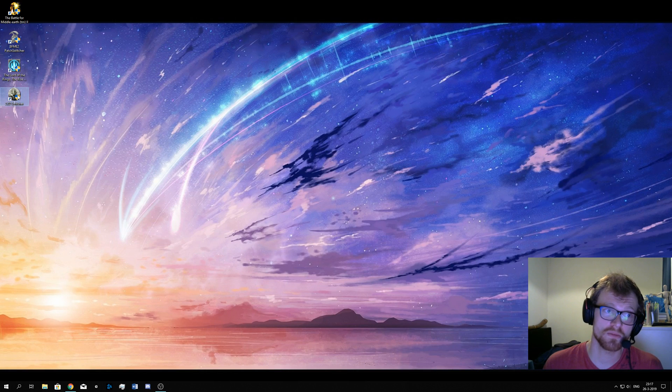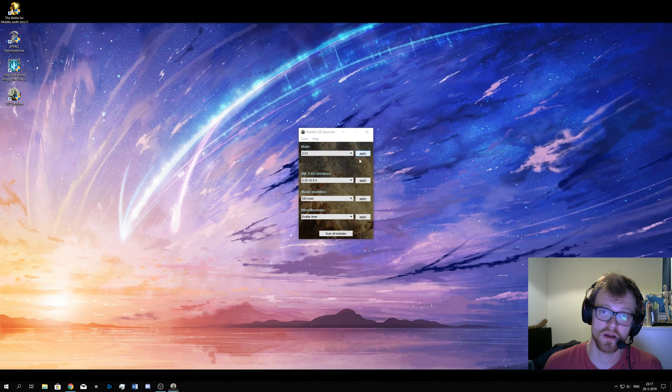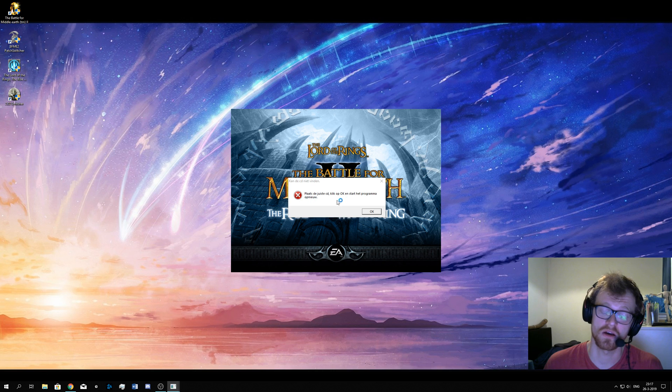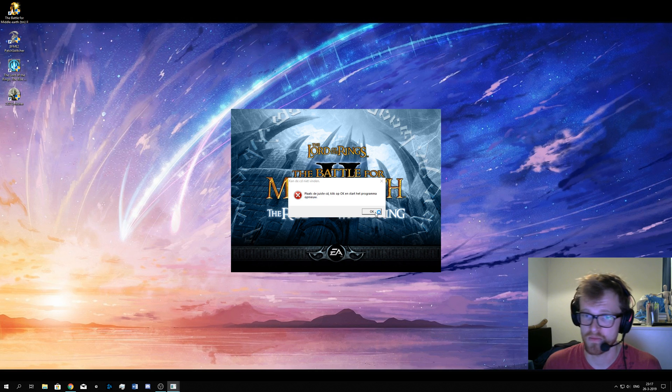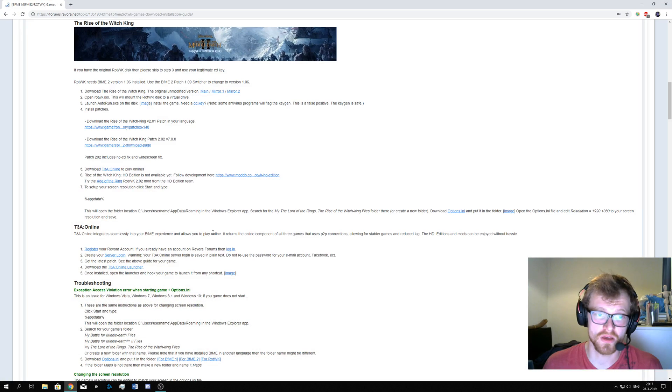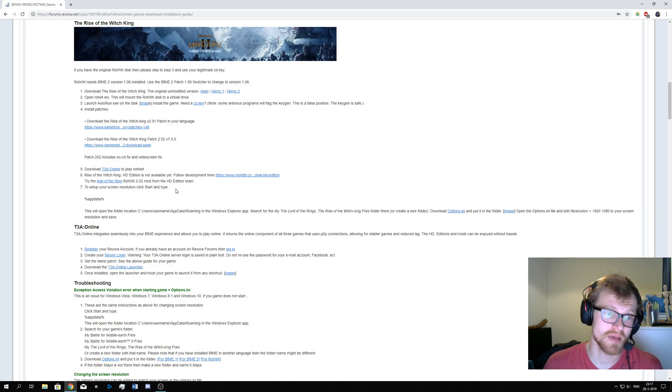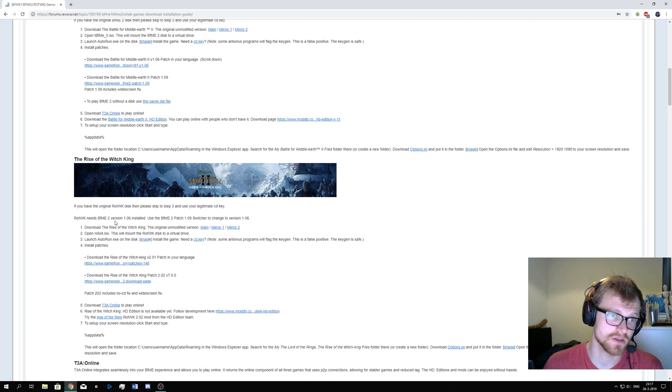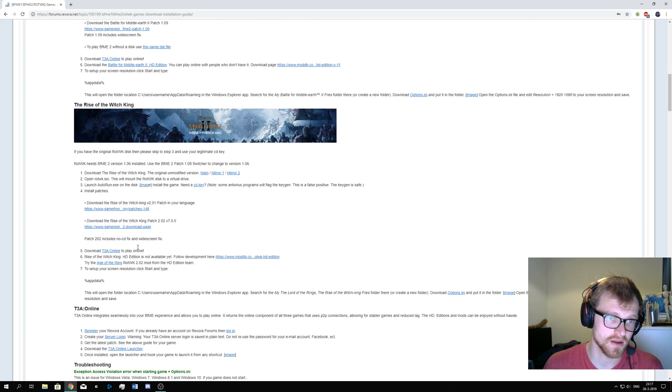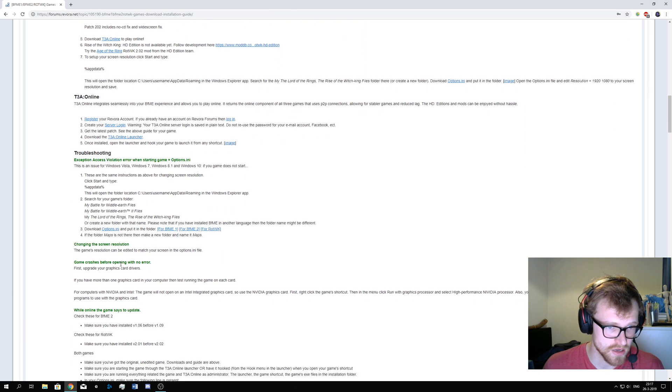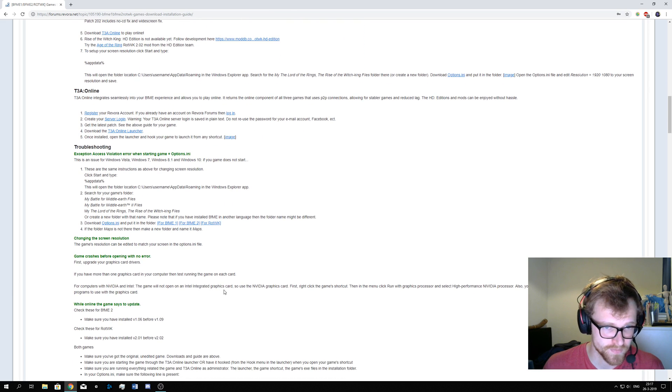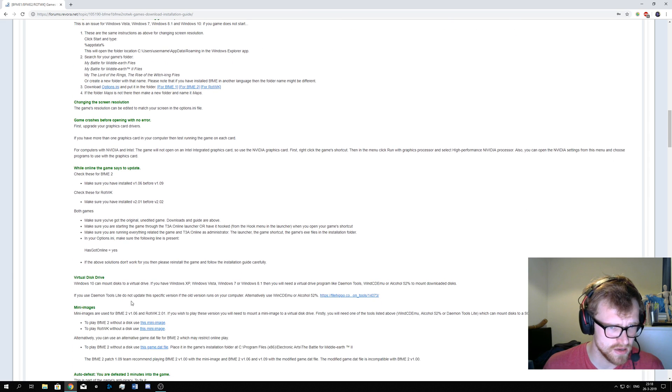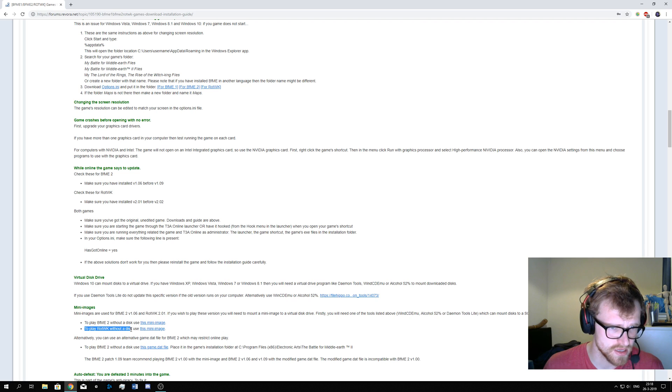If you want to play the 2.01 version, you can, but when I apply it and try to launch it, it will tell me that I need a CD key. You see, I mean it tells me I need a CD. For this, you can go download the CD image and then mount that image, but you can check this guide. Where is it? Troubleshooting. There you go. Rise of the Witch King without a disk, use this CD image.